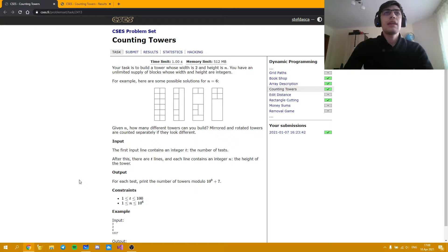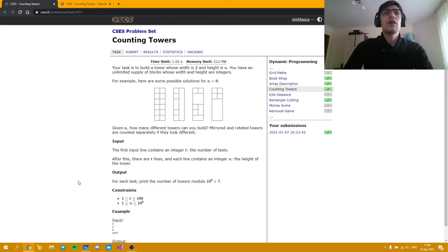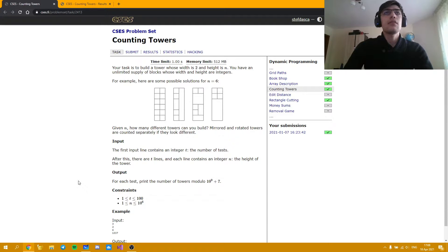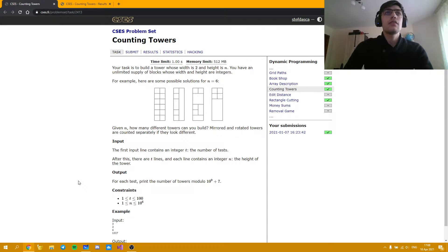Hello everybody! Today I'm going to discuss the solution of a new CSES task and the task I'm going to discuss is counting towers.